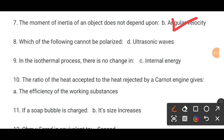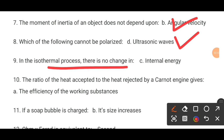MCQ number 8. Which of the following cannot be polarized? The correct answer is ultrasonic waves. MCQ number 9. In the isothermal process there is no change in dash. The correct answer is internal energy.